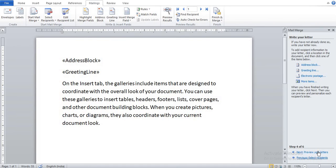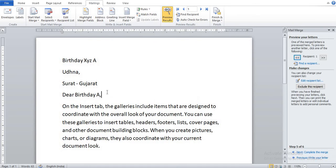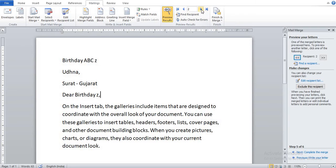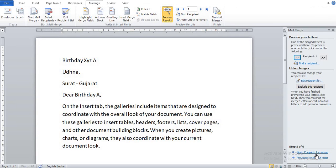Now click on Preview Your Letters. So you can see our record is seen here. You can click on the Next Record, so you can see here next record. Previous record.